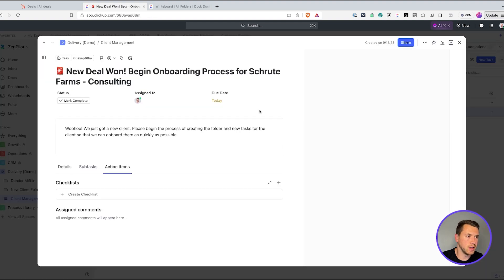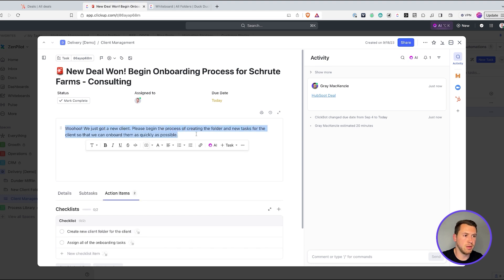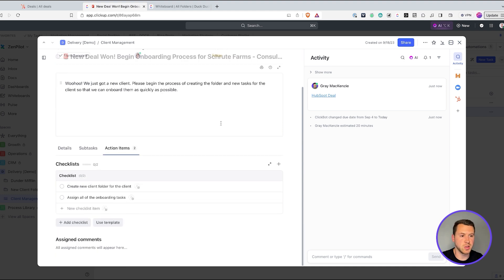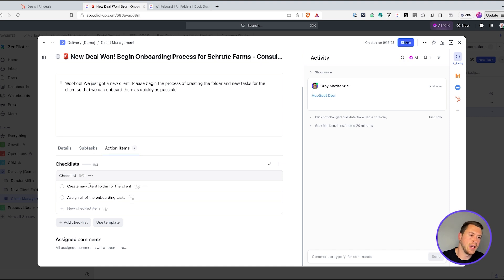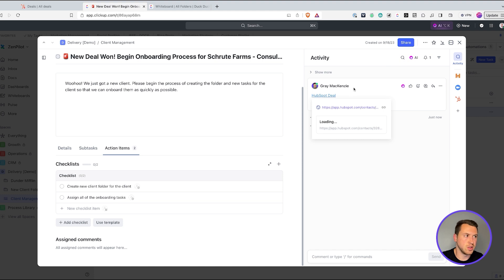It makes it super easy to see who the deal is for and what it was. You'll see we have a message: 'Woohoo, we just got a new client. Please begin the process of creating the folder and a new task for the client — we need to onboard them as quickly as possible.' I always recommend having a Loom video or additional items in there. This also links out to the HubSpot deal so it's super easy to get context without having to ask a bunch of questions.